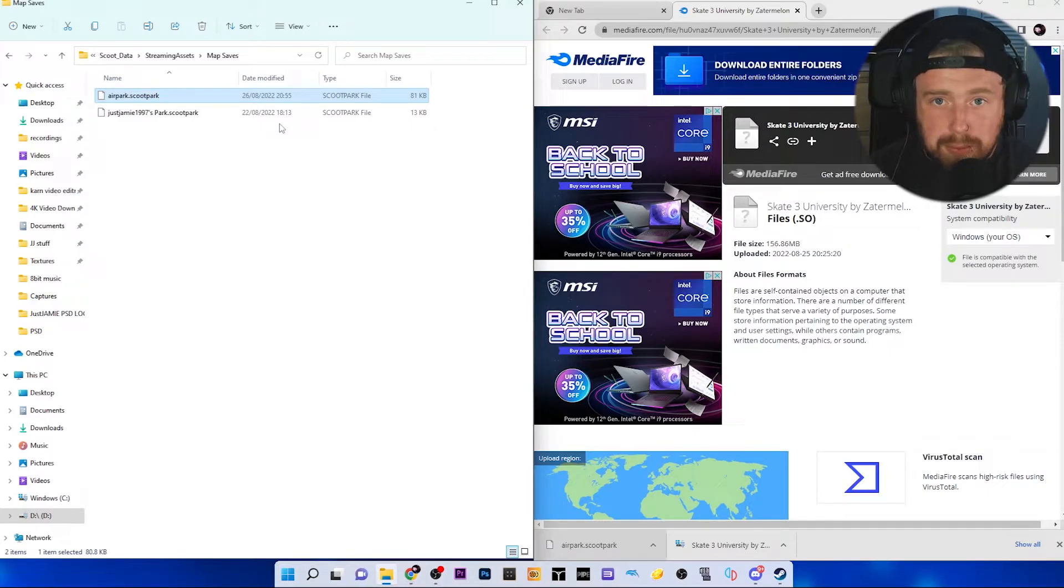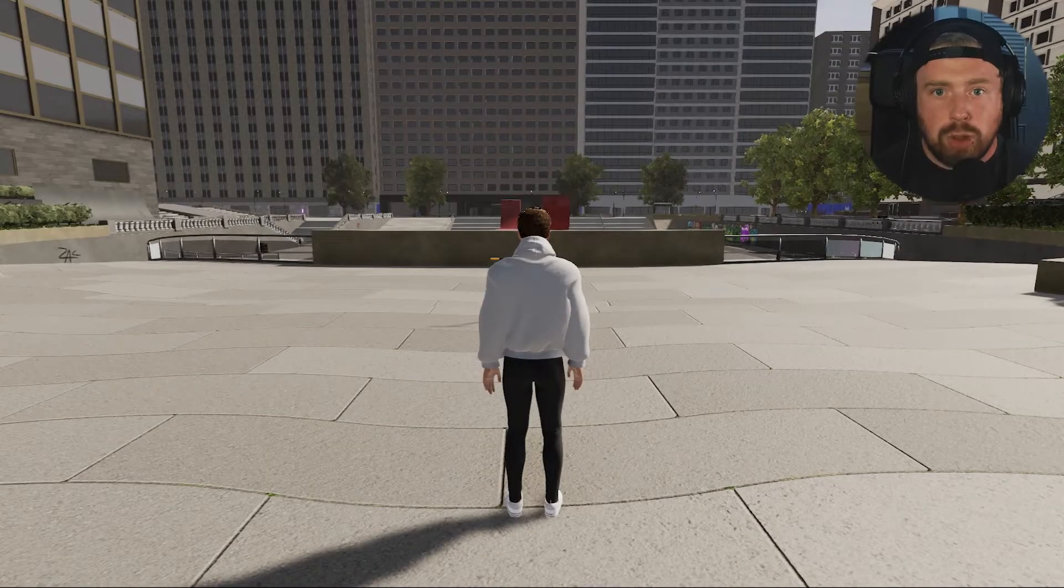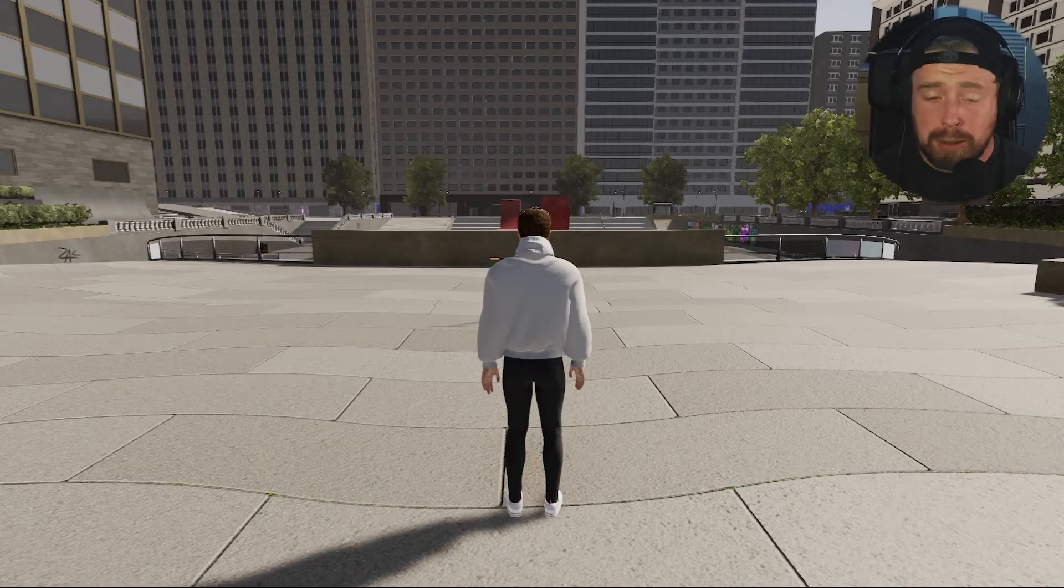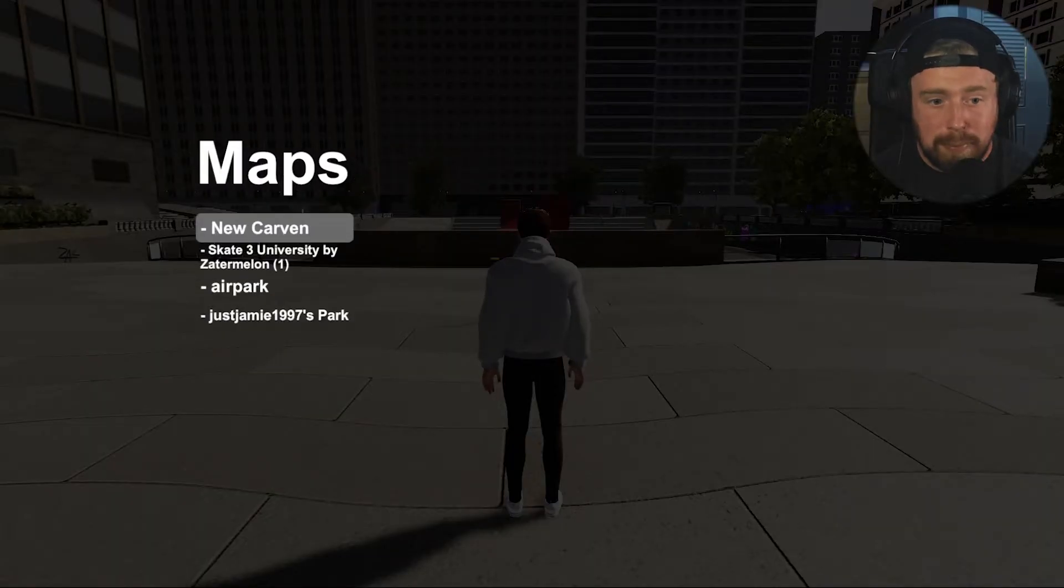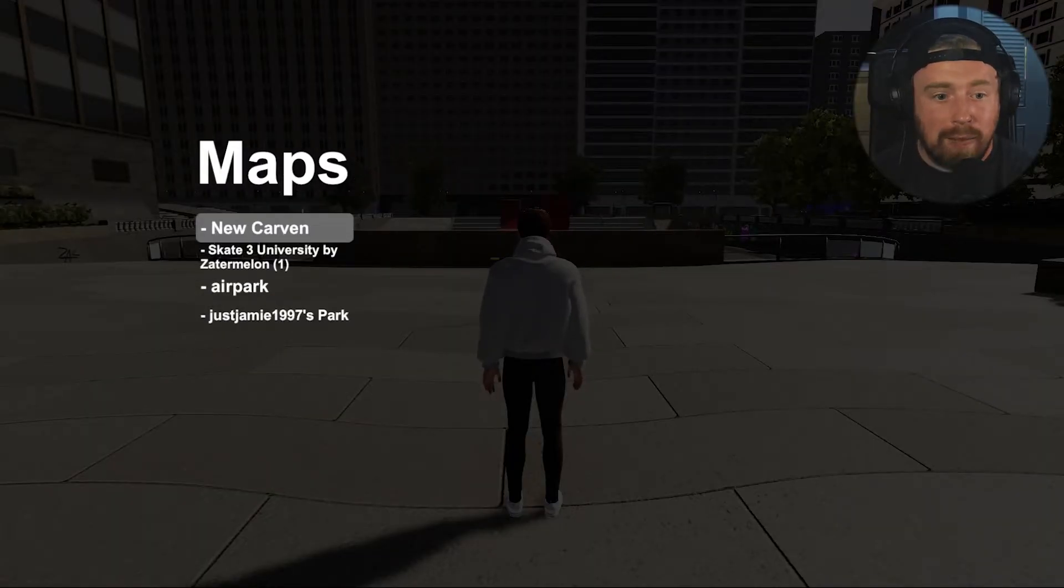Let me show you what that looks like. Okay, so once you're in Scoot, you're going to want to press start and then go to maps.